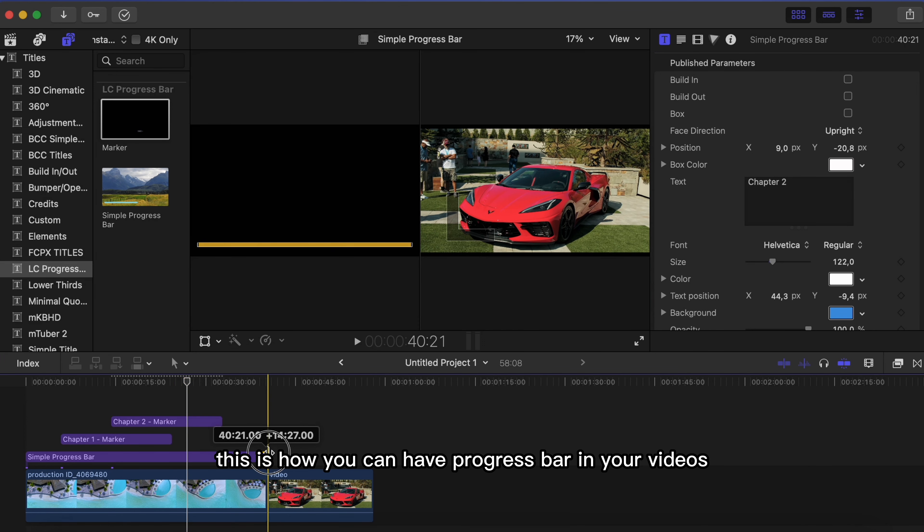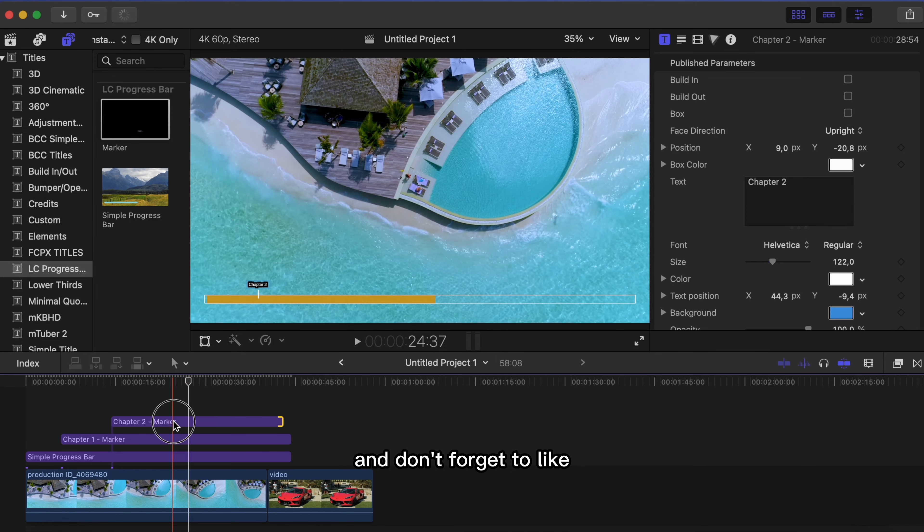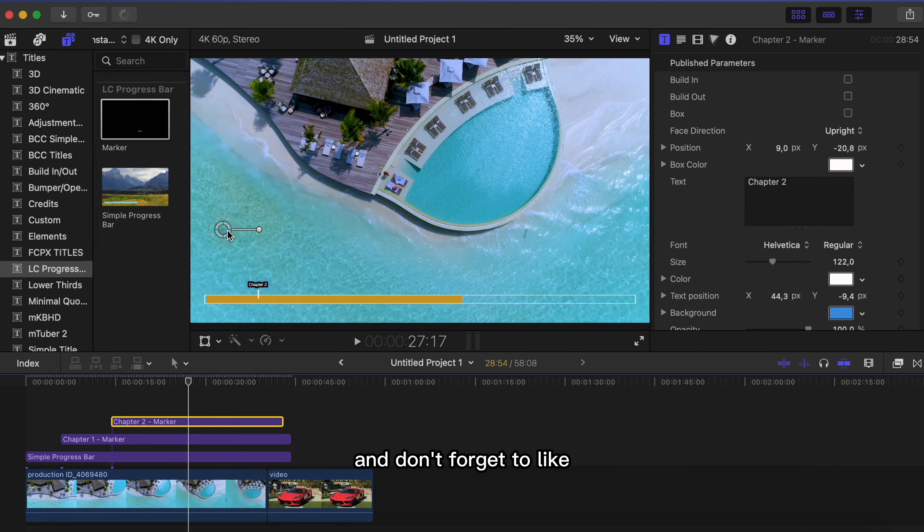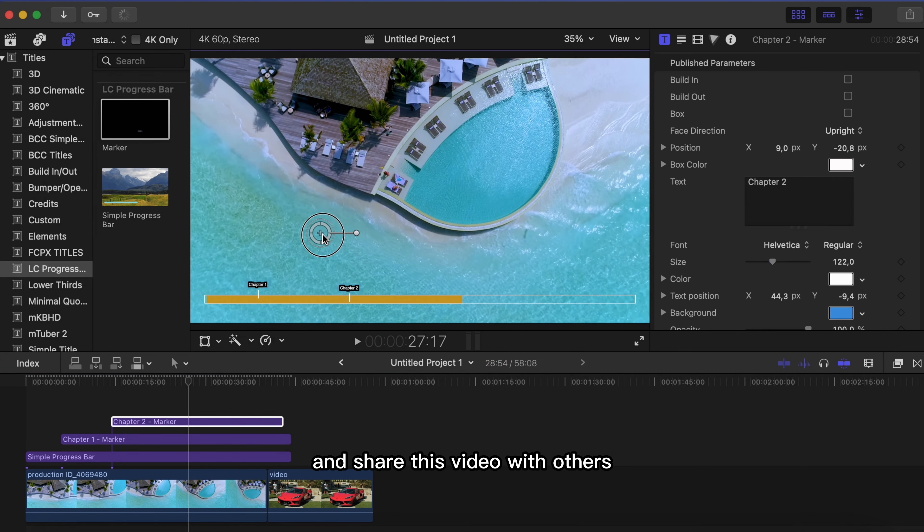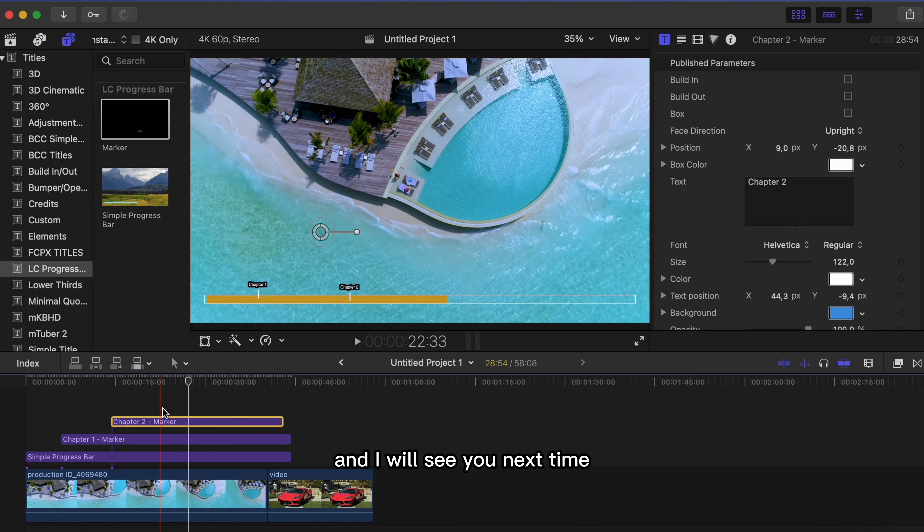This is how you can have progress bar in your videos. I hope that you have learned something new. And don't forget to like and share this video with others. And I will see you next time.